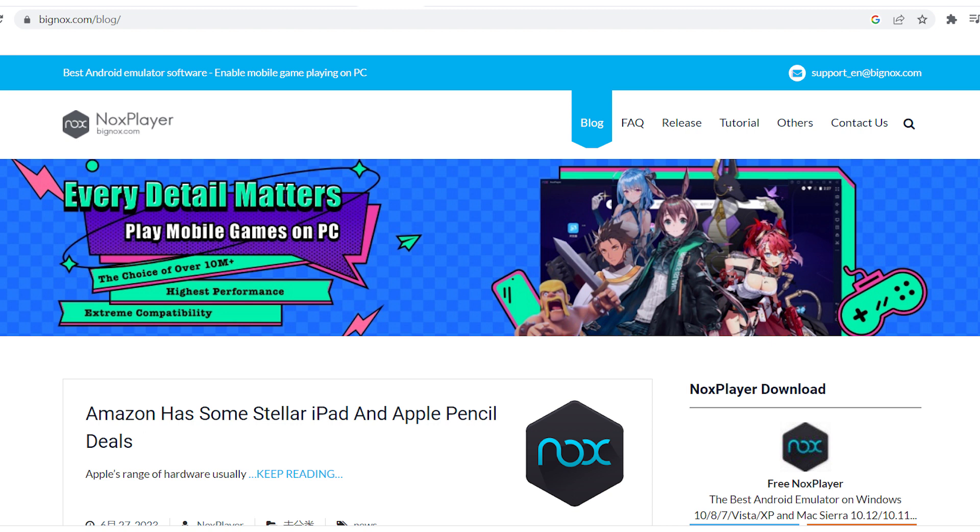If you haven't installed the emulator on your computer yet, please download it from the official website, install it, and launch the application. Let's begin.